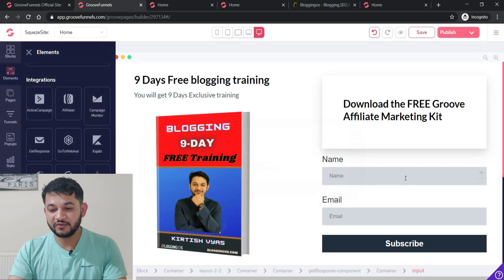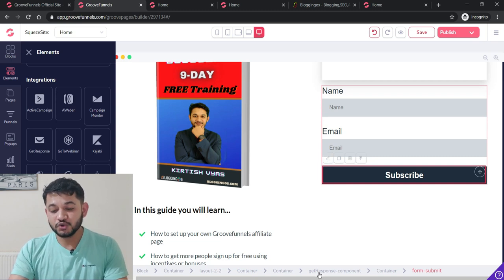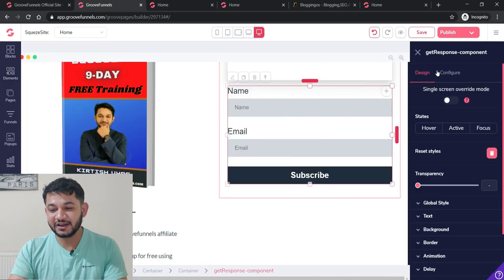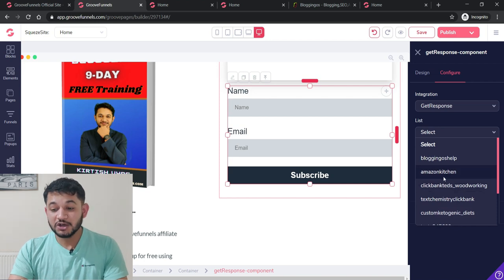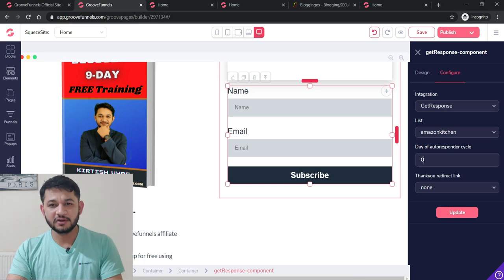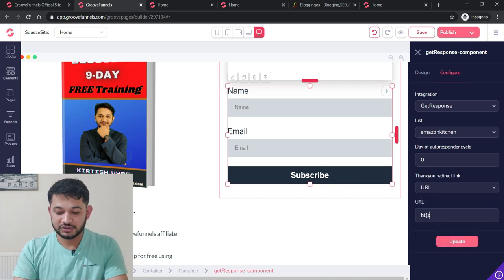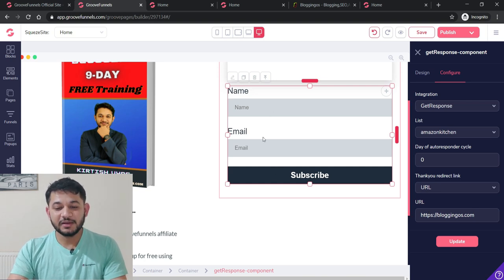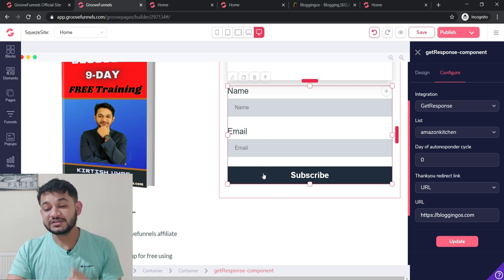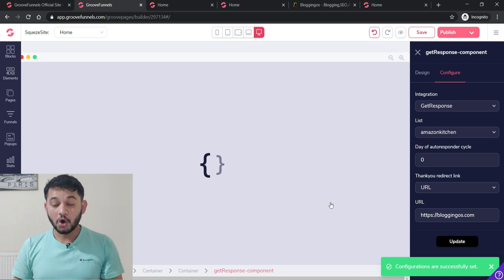Click the pencil icon on the GetResponse form element and go to the Configure section. Under 'List,' choose the email list in GetResponse where subscribers will be added. For the autoresponder cycle, 'zero day' means emails are sent instantly. For the redirect URL — where the user goes after clicking Subscribe — provide your sales page URL, such as bloggingos.com. Click Update. Now when a user provides their email ID, it goes to GetResponse and they are redirected to the sales page.